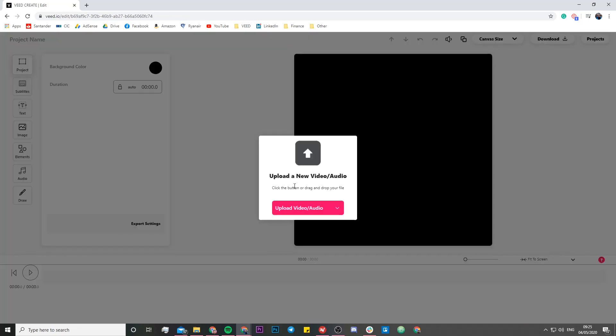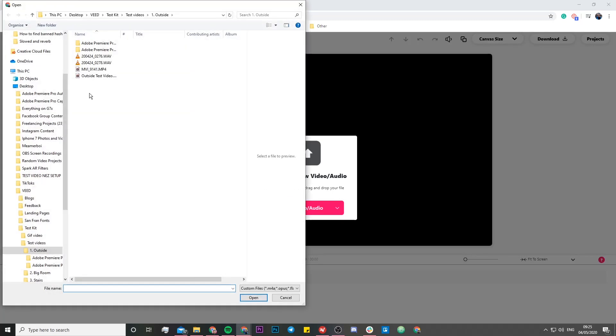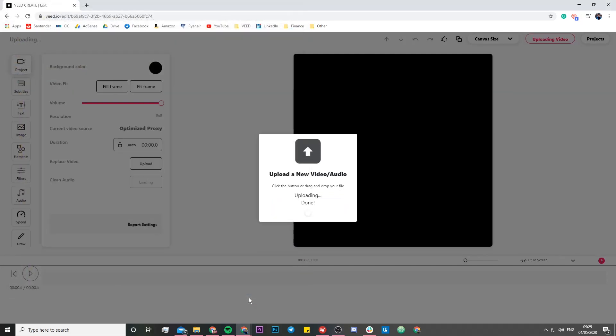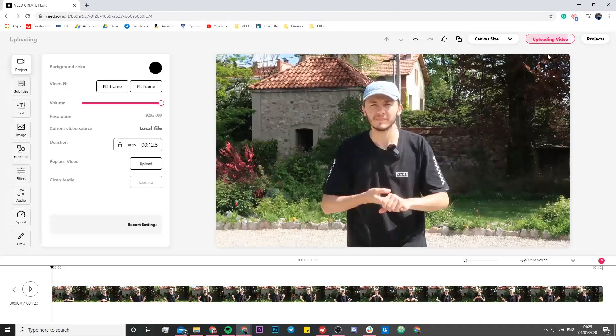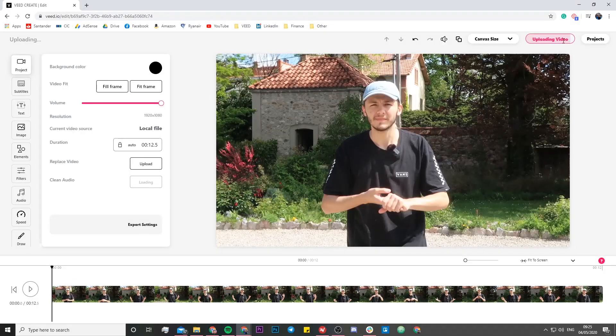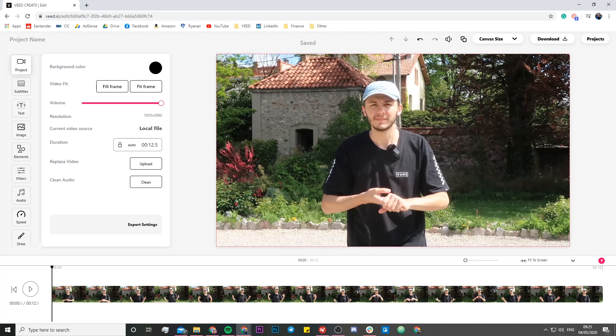We're going to click on new project and then in the VEED project editor, we're going to be able to upload the video that we want to transcribe the audio from. I'm just going to click on upload video and then select the video that I want to transcribe. To start transcribing the audio from a video into text, we need to wait until this video is finished uploading. If we take a look on the top right here, we actually have the progress bar for the video uploading.